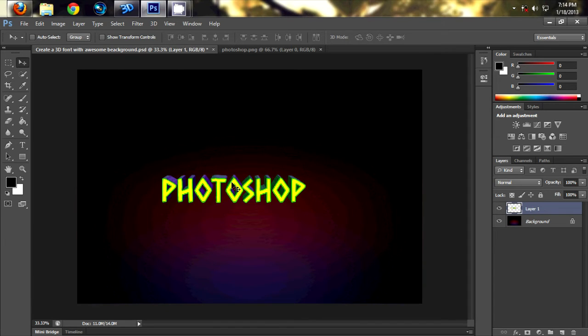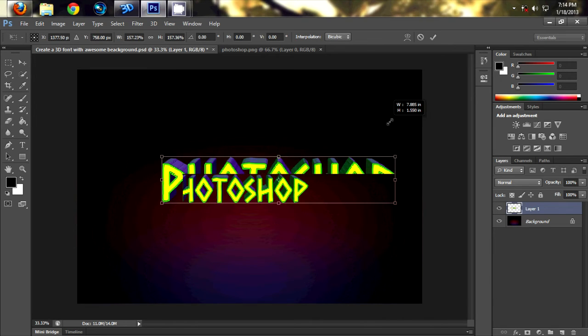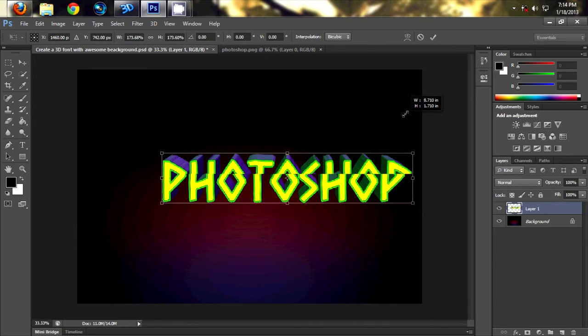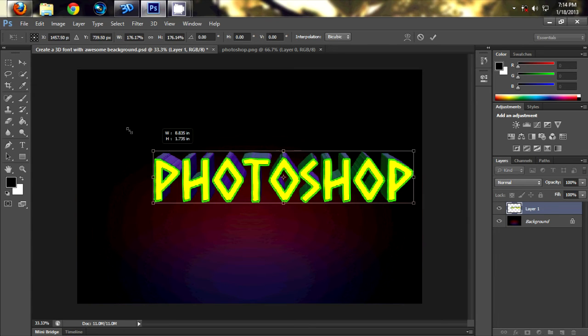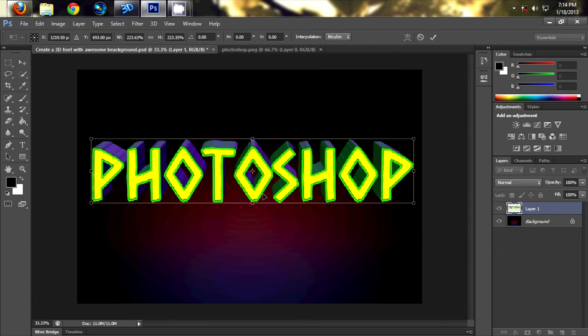Now press Ctrl D or Command D to adjust the size of the font.